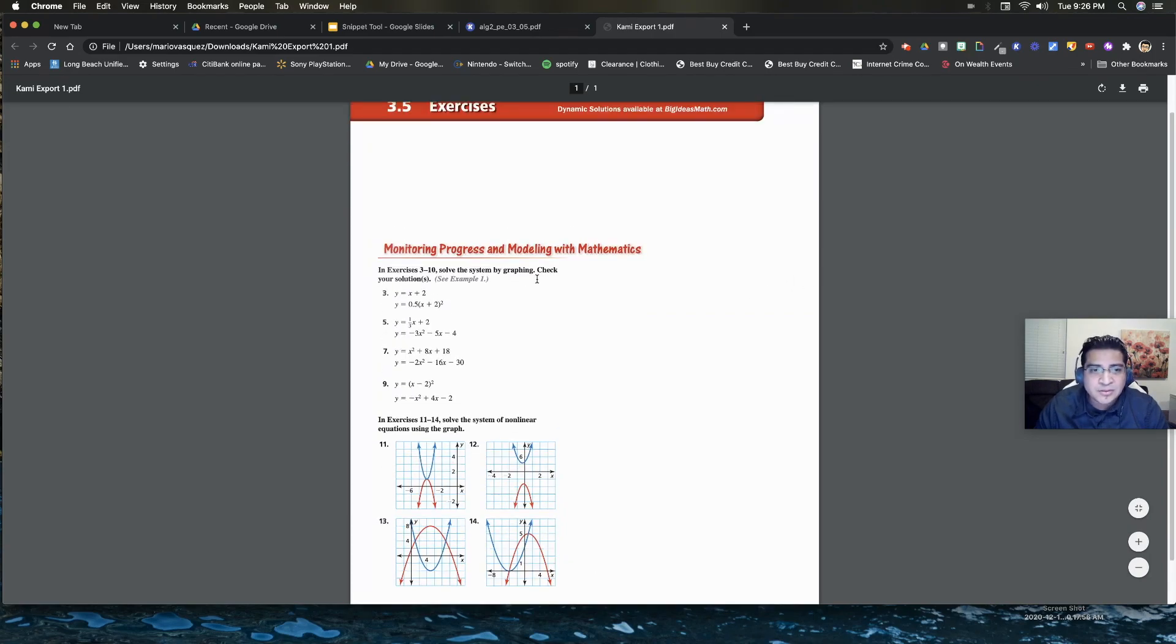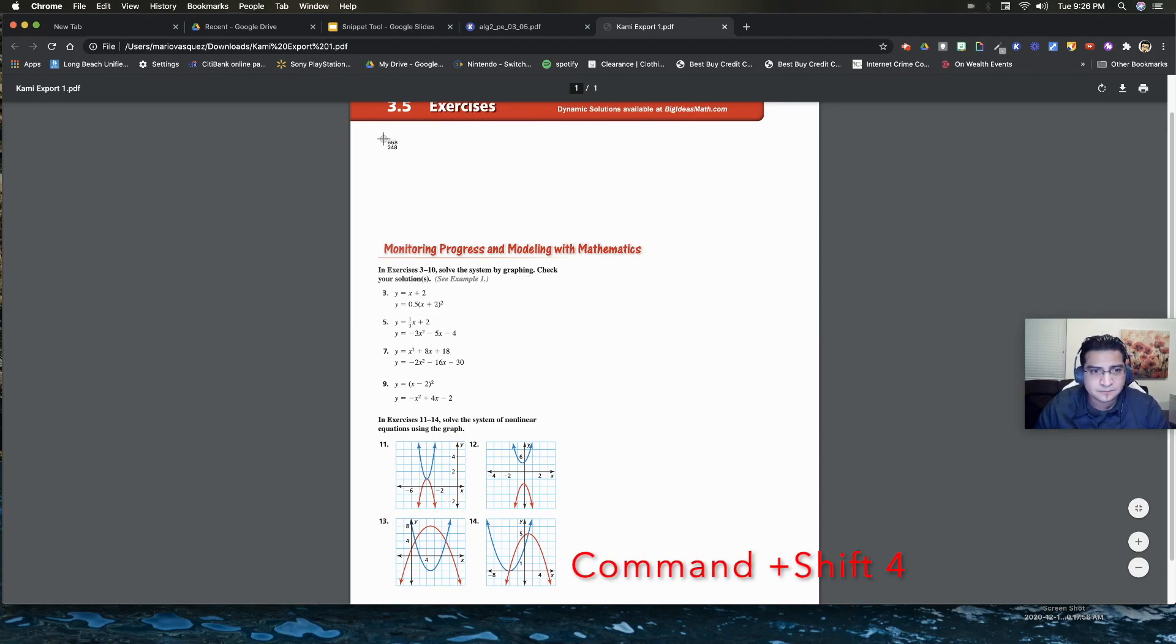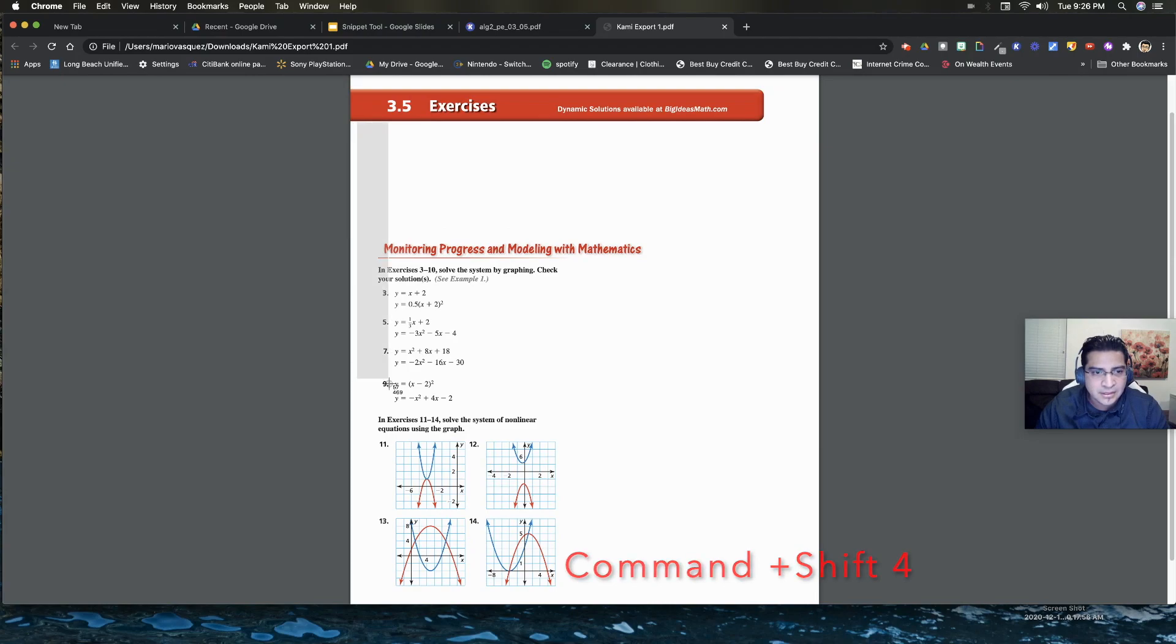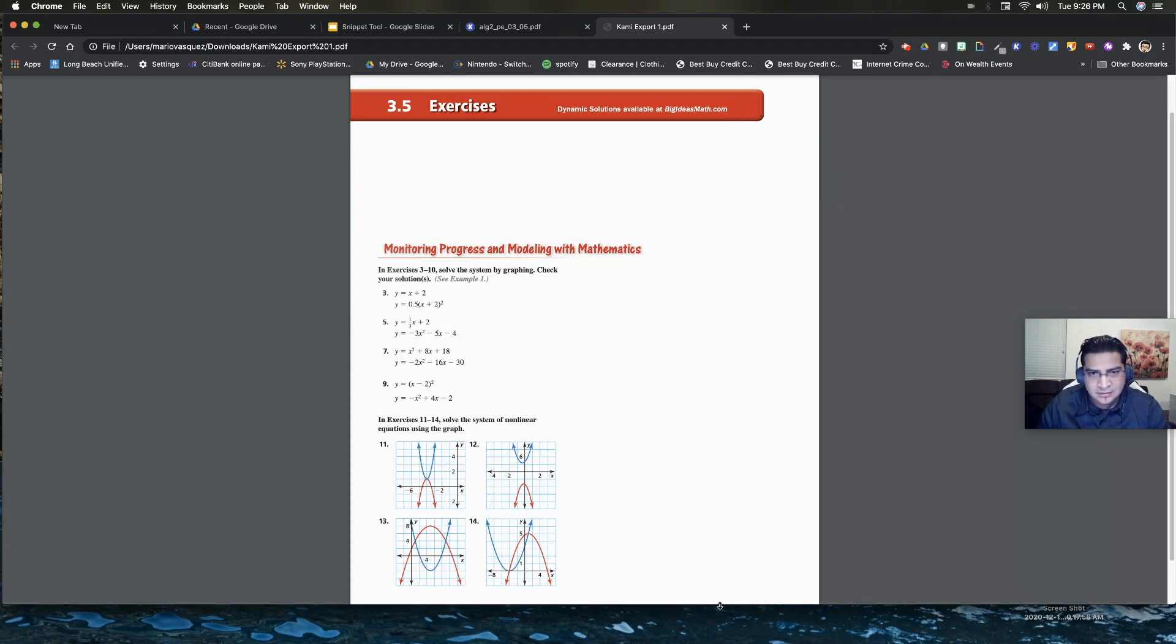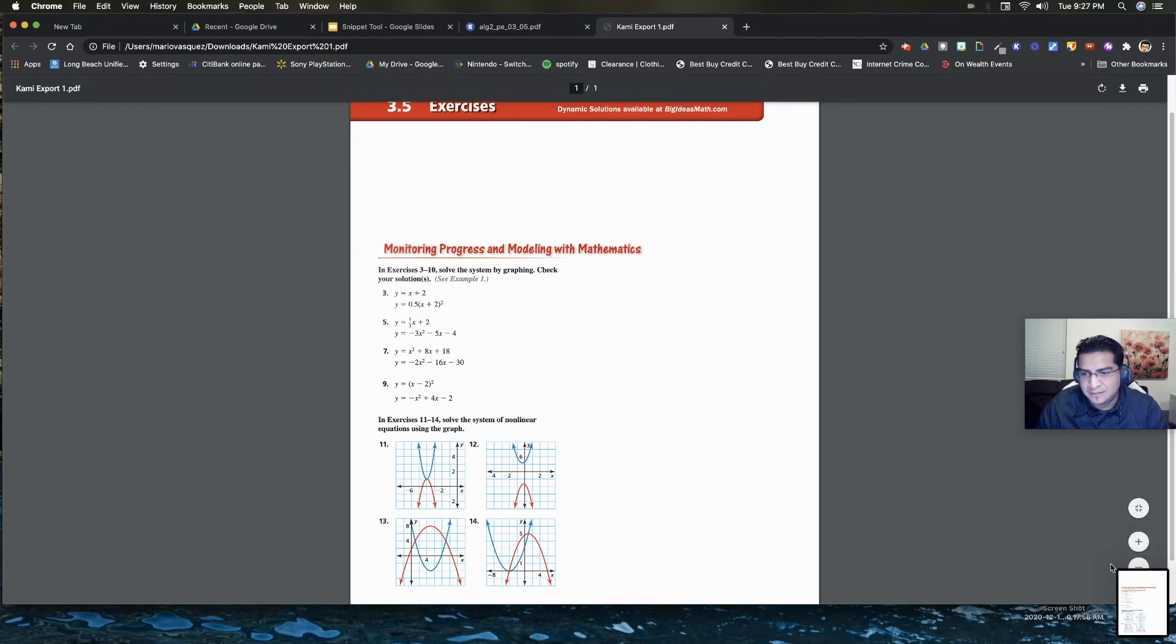However, if you still want to use the snippet tool here, you can still do it. Control shift four, right? And you can still do it. And you have it there. Now you have a PNG and you have a PDF.